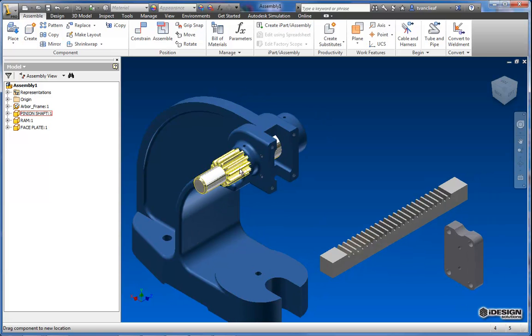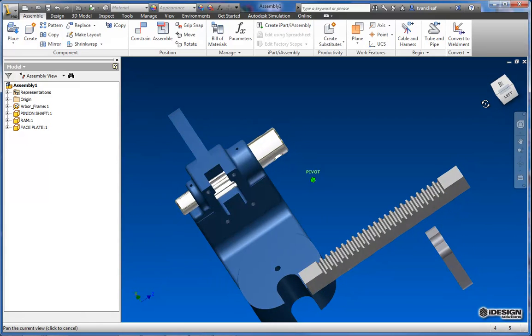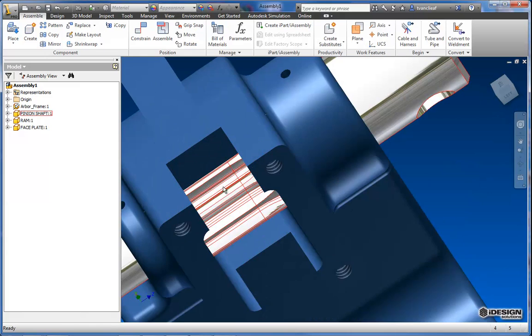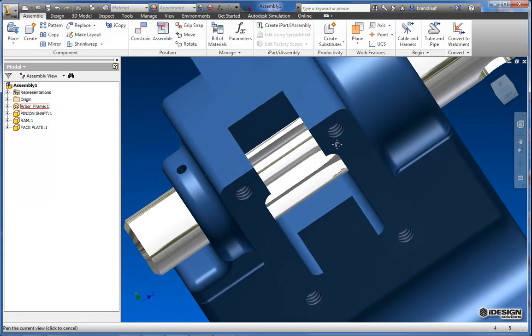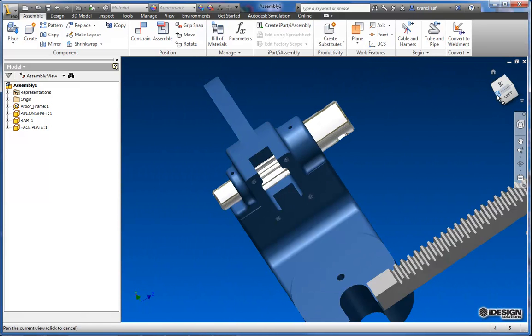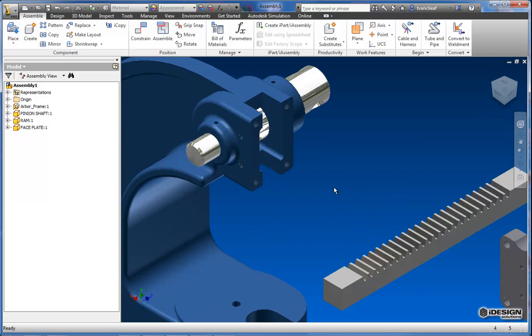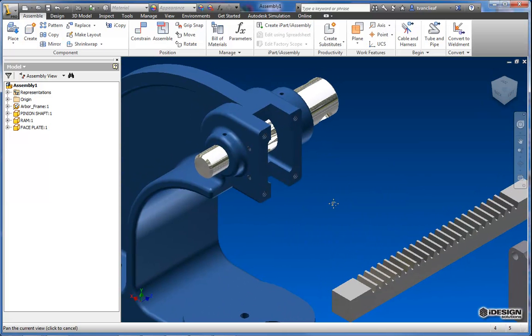Now I'm just going to move that over a little bit so that our teeth on the pinion shaft are actually in the right area. So that looks pretty good and I'll just use the view cube to get back into a nice position.